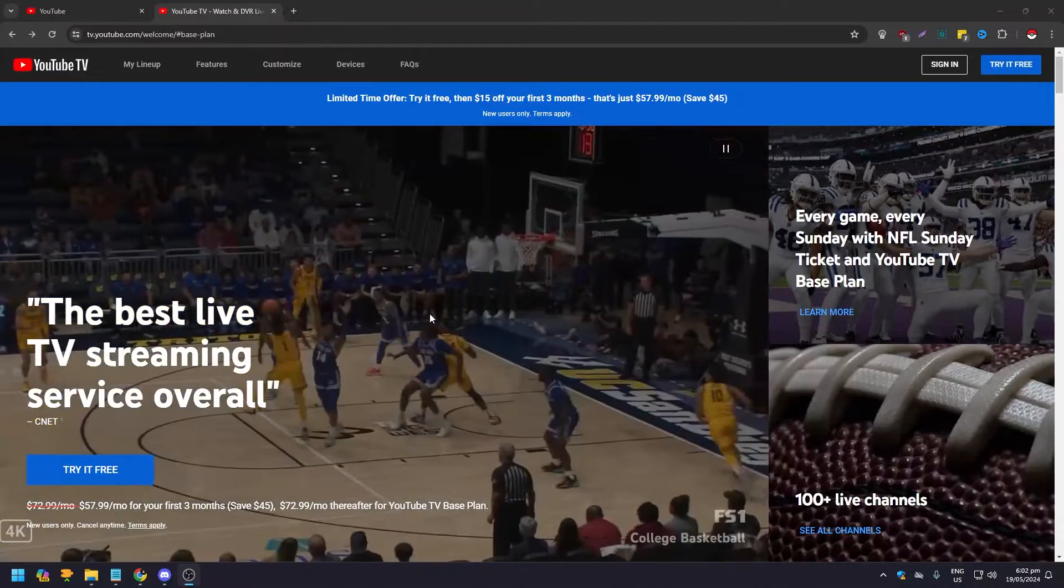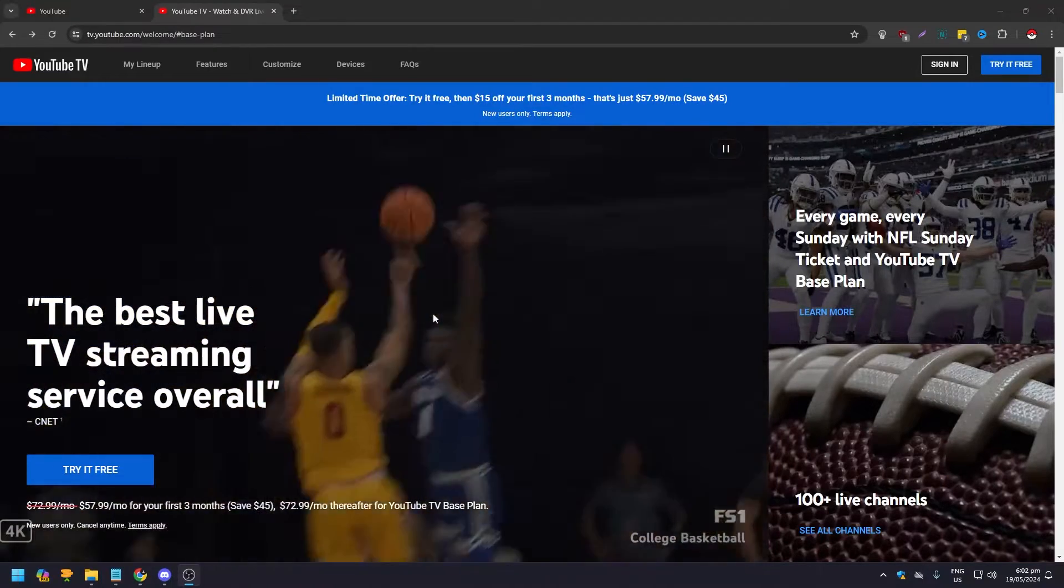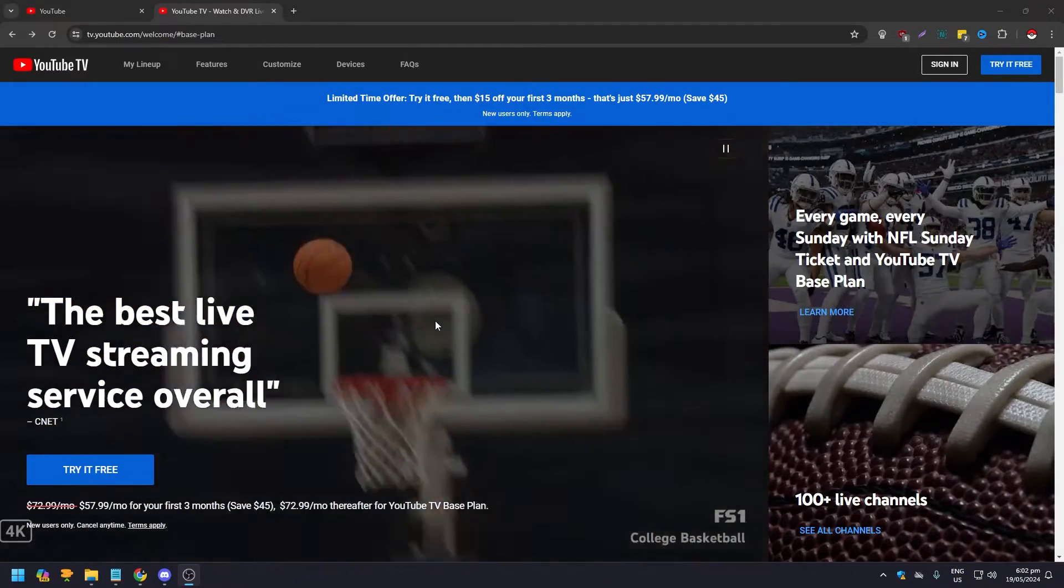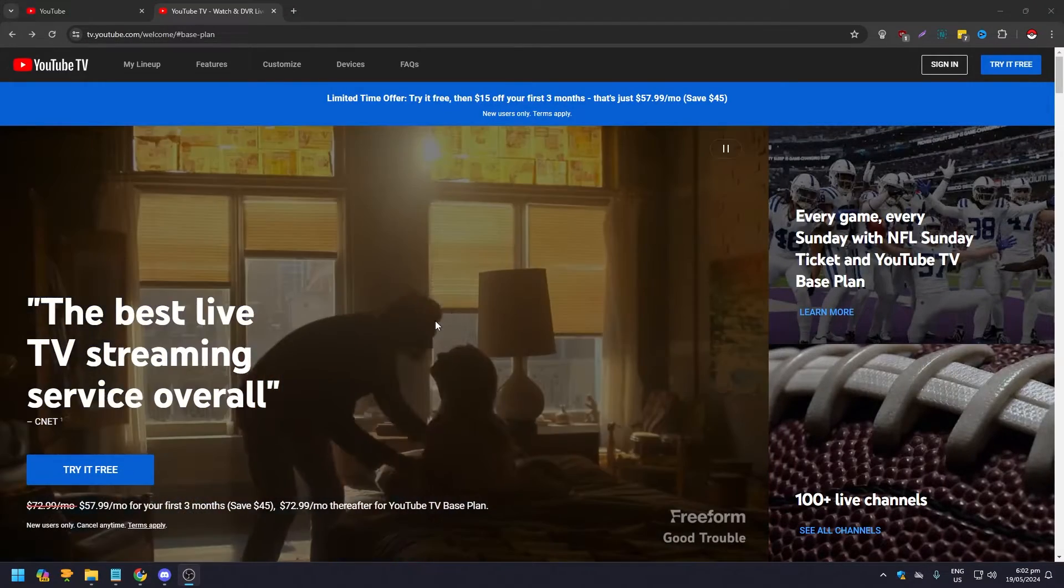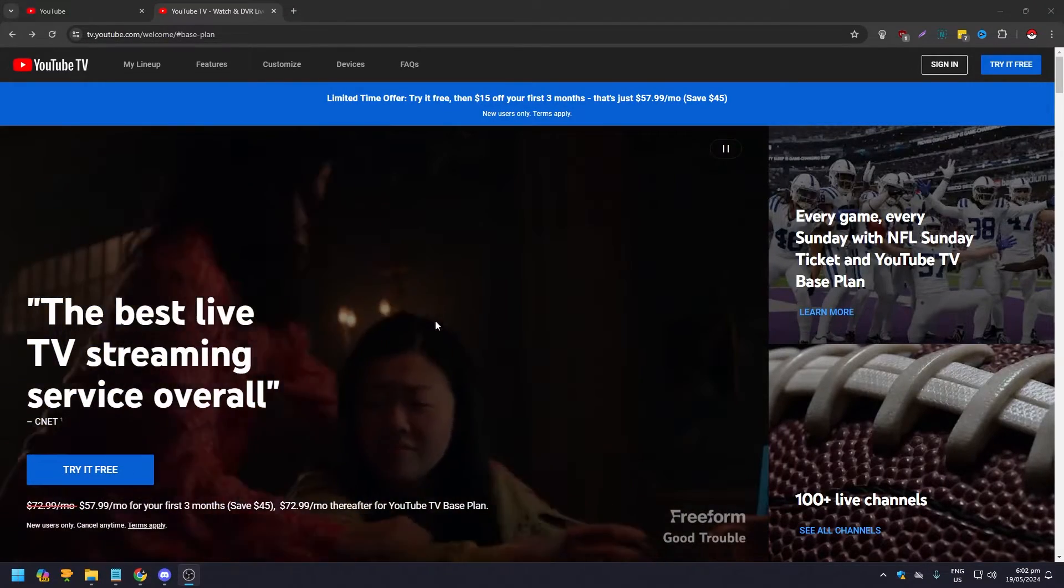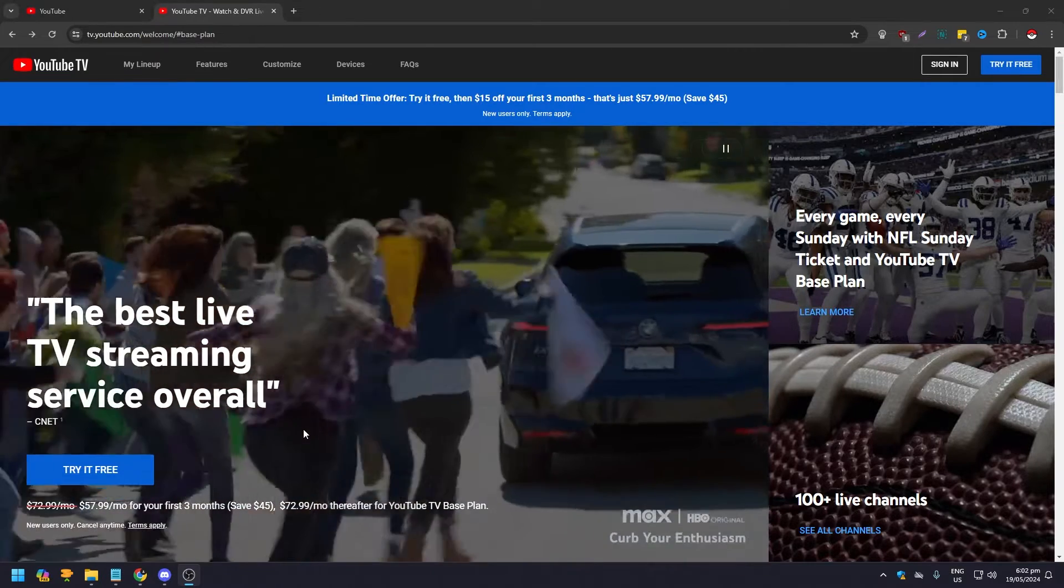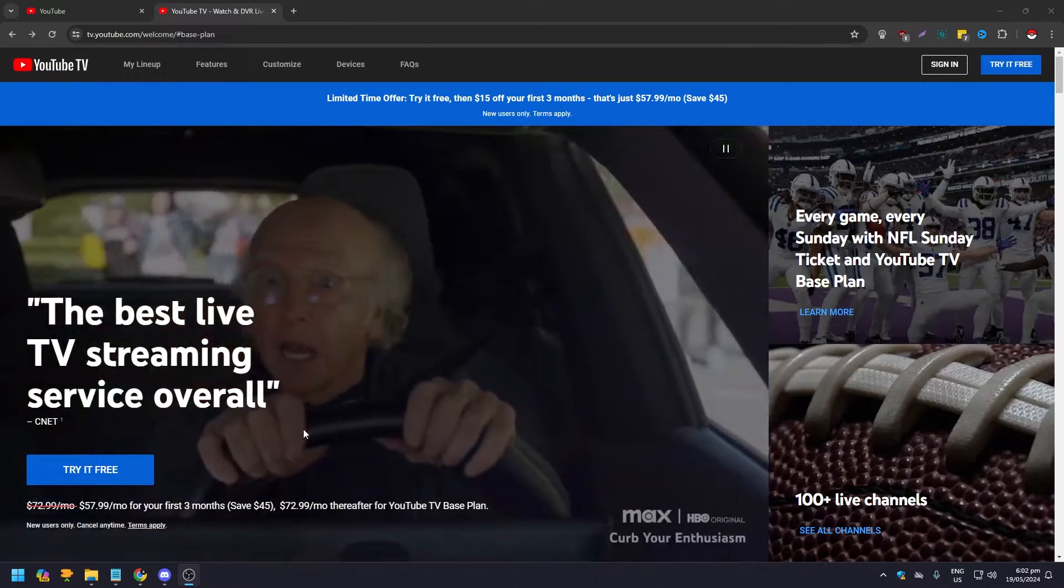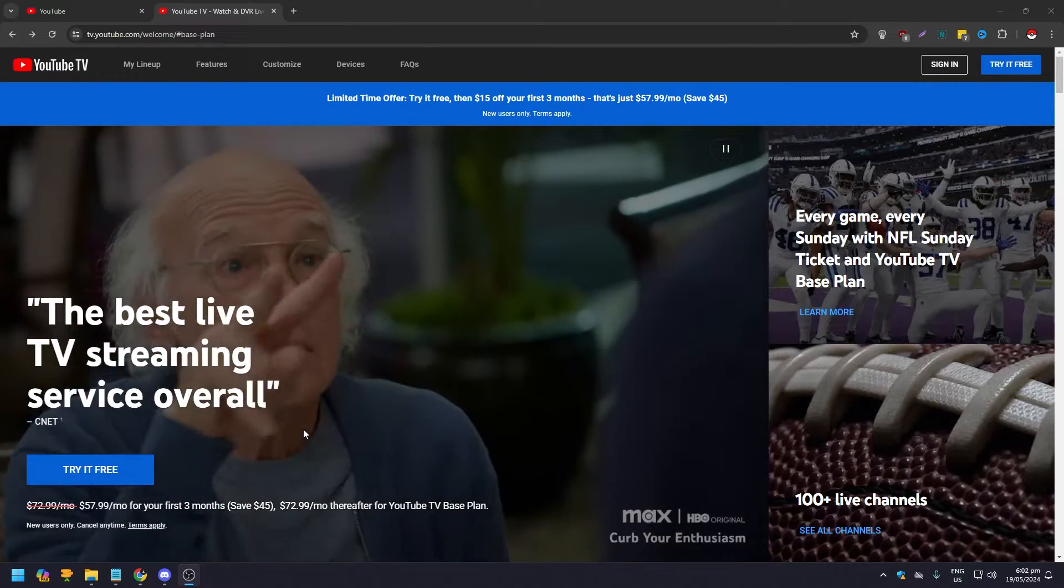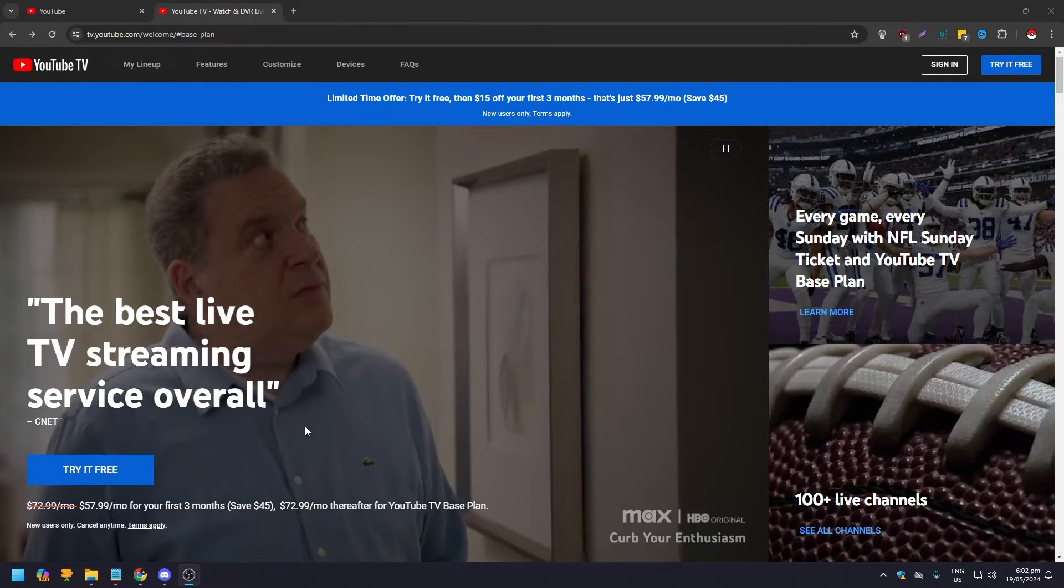Hey guys, what is up? In this video we are going to briefly discuss does YouTube TV have movies, and the short answer is yes. As you can see here on the screen, these are movies and TV shows.